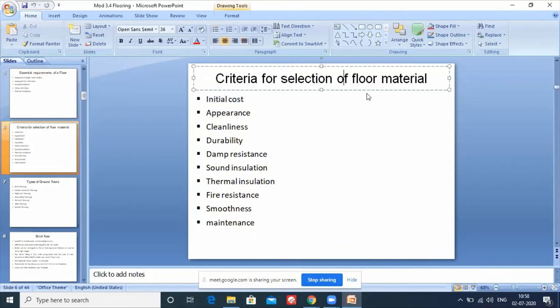Any material that has a long life is called durable - it is able to resist wear and tear for a longer period of time. Other selection criteria include: damp resistance, sound insulation, thermal insulation, and fire resistance - all of which we have already discussed.